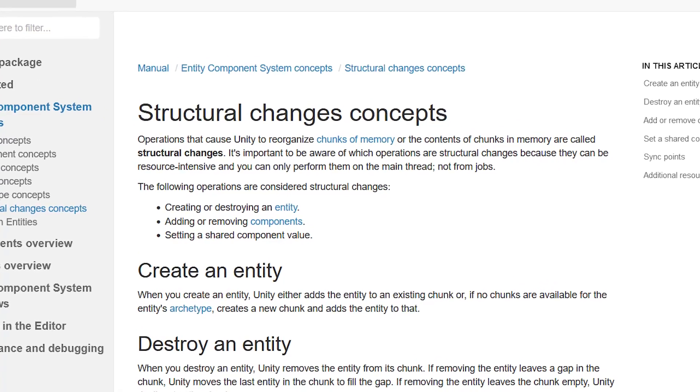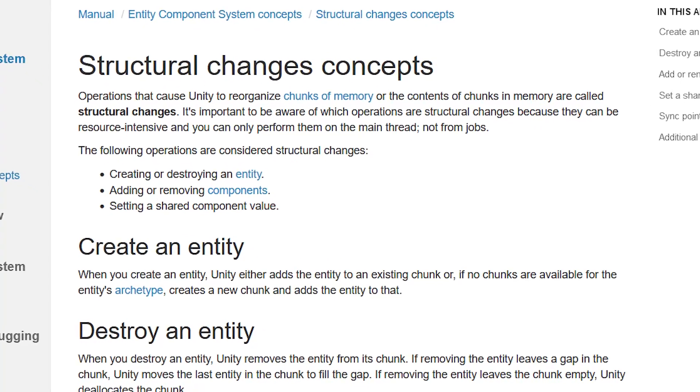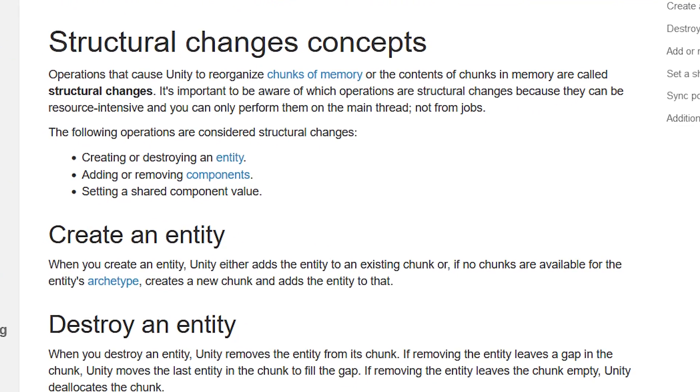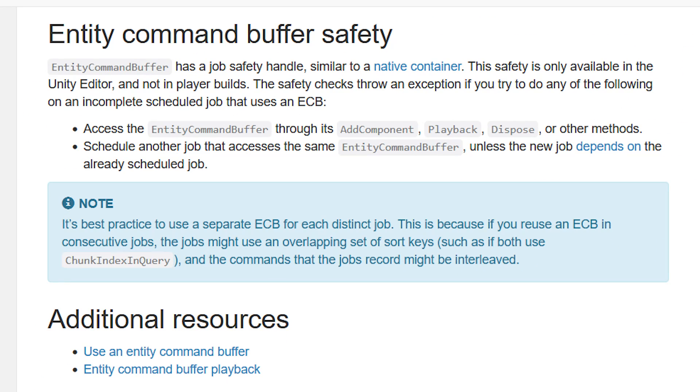The following operations are considered structural changes: creating or destroying an entity, adding or removing components, setting a shared component value.